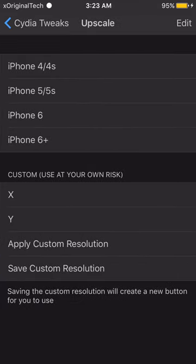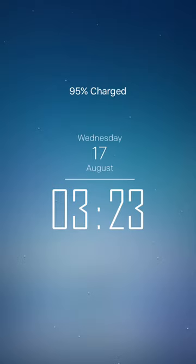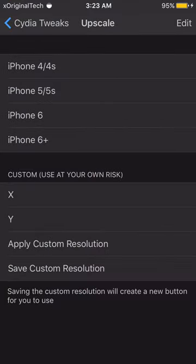The next tweak is Upscale. Upscale basically allows you to make your device's display look better by scaling it up to a higher device profile. If you have an iPhone 4, I recommend setting it to iPhone 5, and if you have an iPhone 5, set it to iPhone 6 — just one step up. I don't recommend going two or three steps up because your device won't be able to handle it. You can set custom resolutions but I don't recommend that as you can end up messing up your device.